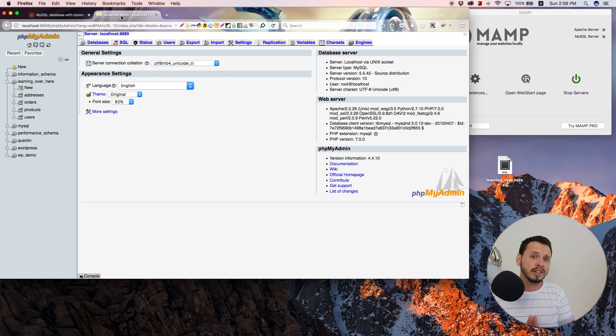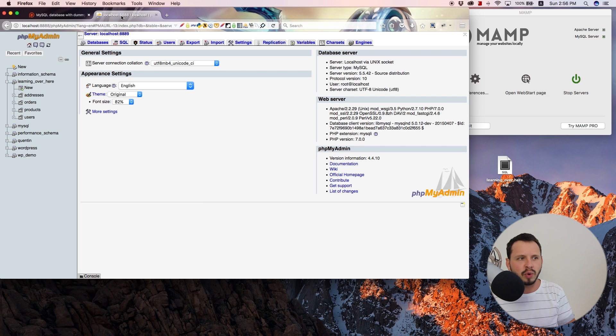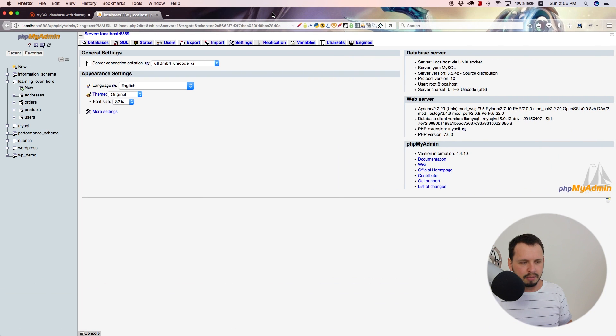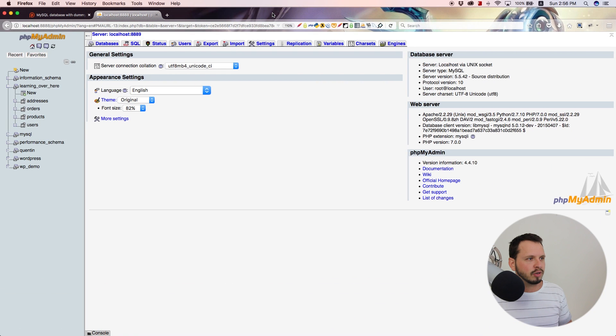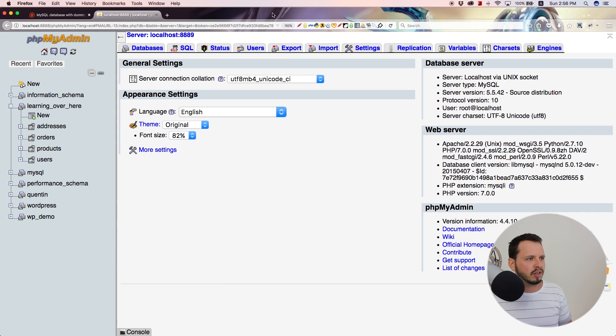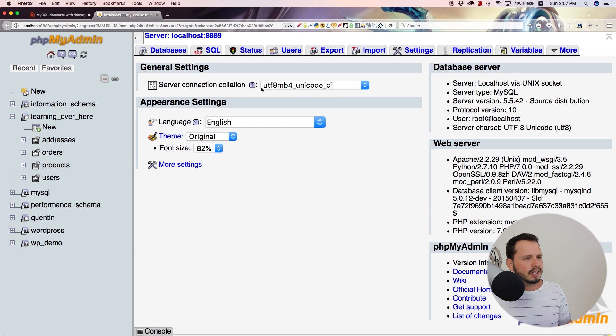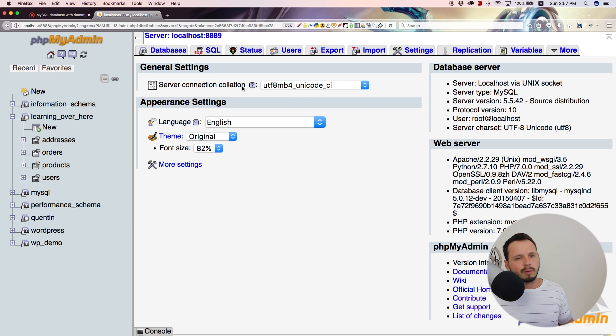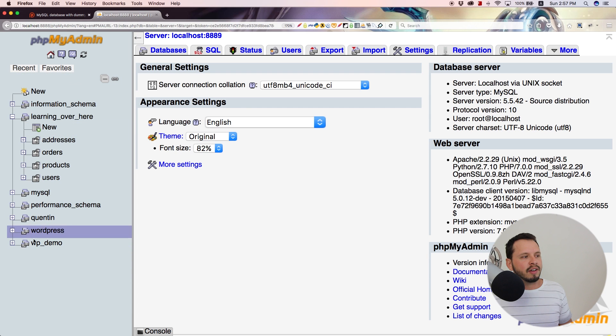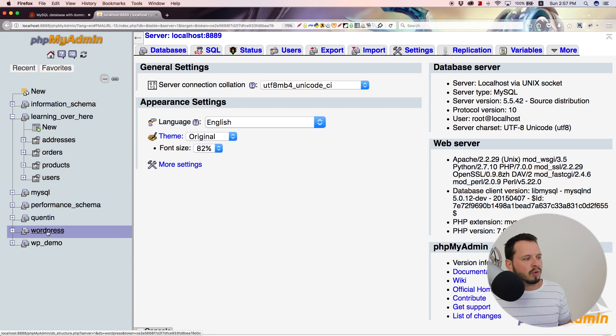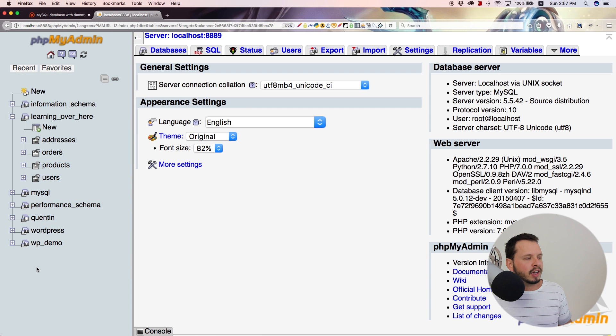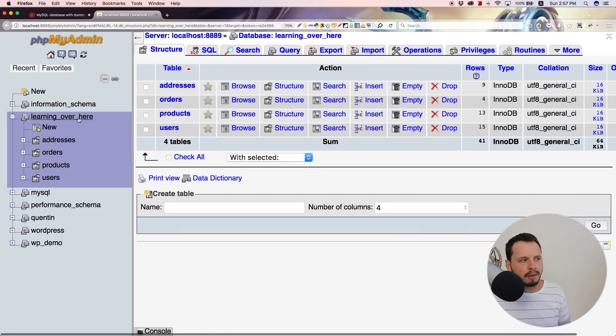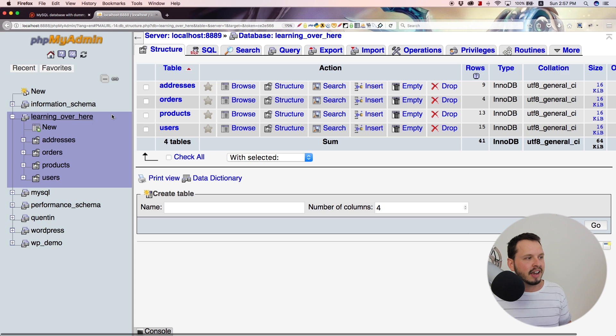Right. So now let's take a look at running our first query. So go over to phpMyAdmin and I'm just going to zoom in here so that you guys can see everything a lot more clearly. So I'm going to make everything nice and big. If you guys don't really know much about phpMyAdmin, on the left side over here, we have a bunch of tables. So these are all the tables on our server. And we are going to be working with the learning over here table, which is the table that I set up for you guys. So go ahead and click on that.